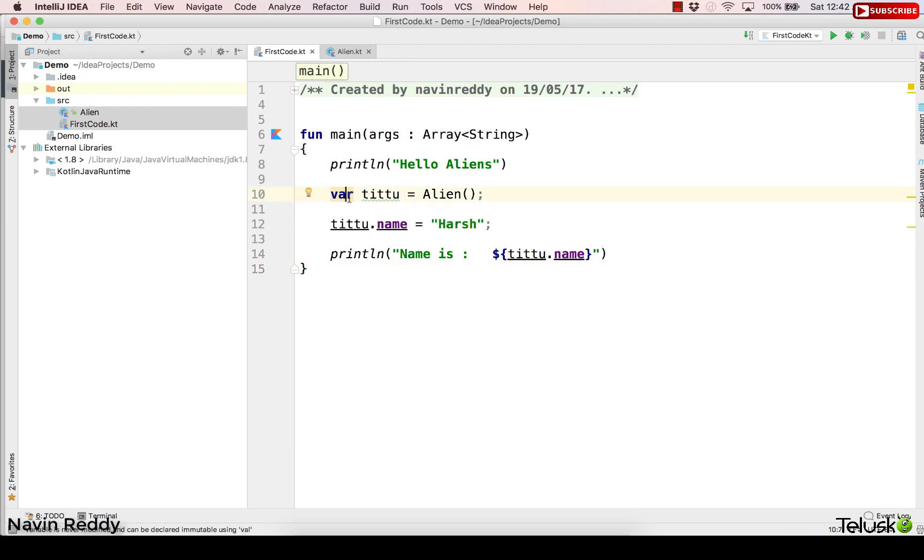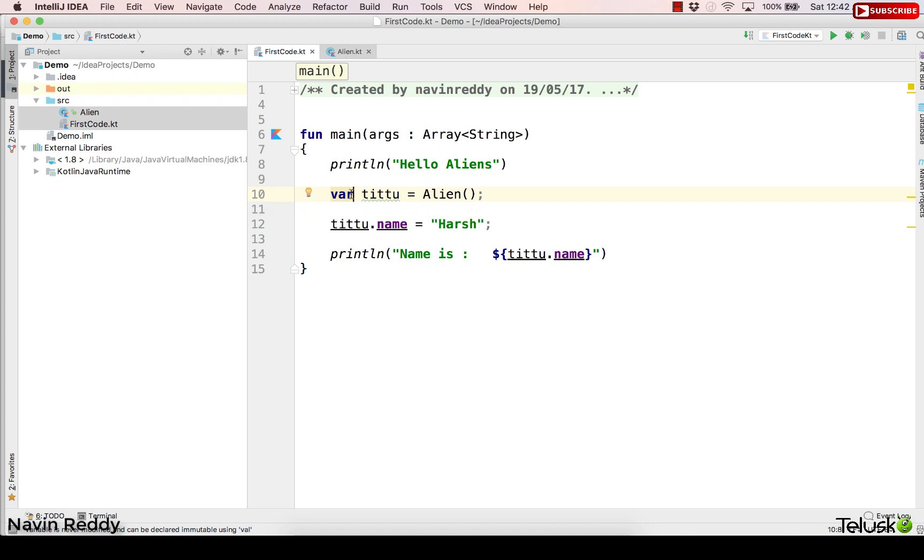Now if you remember in Java we use a keyword called final, right? So instead of using final, in Kotlin we can actually use val. So when you say val it means you cannot change the value of it.